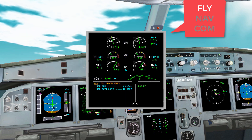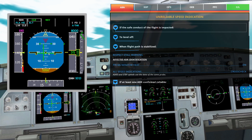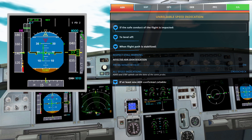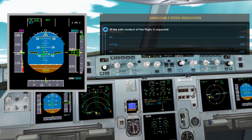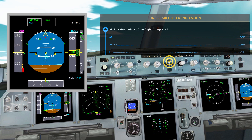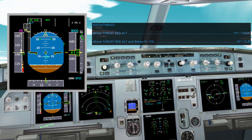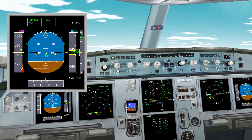We recall the memory items for this kind of problem: autopilot off, auto thrust off, flight director off, flaps maintain, speed brakes check retracted, landing gear up.